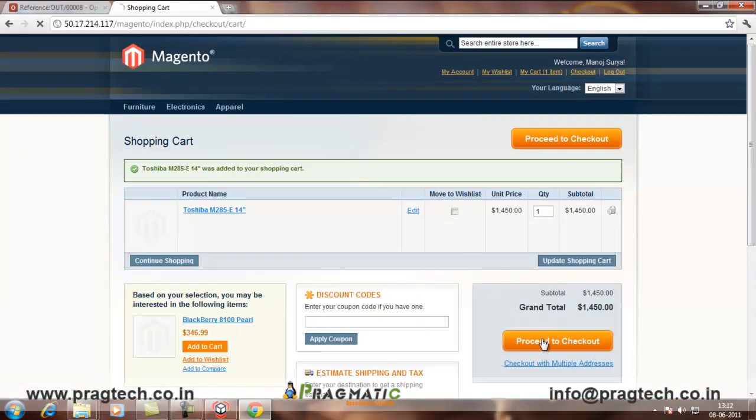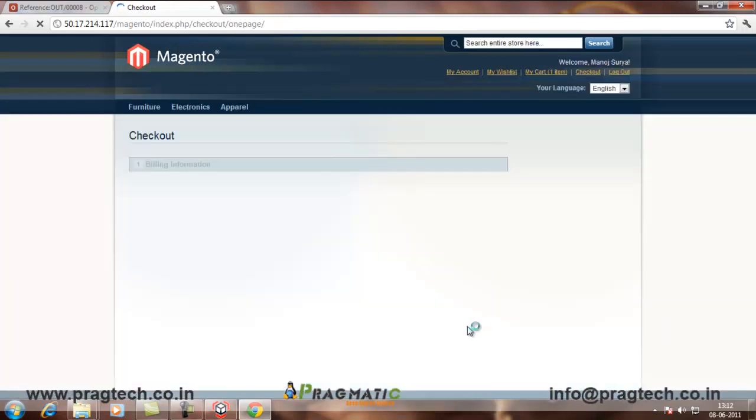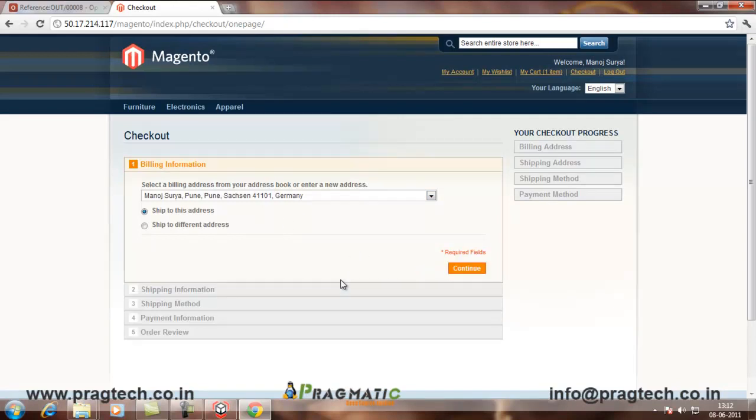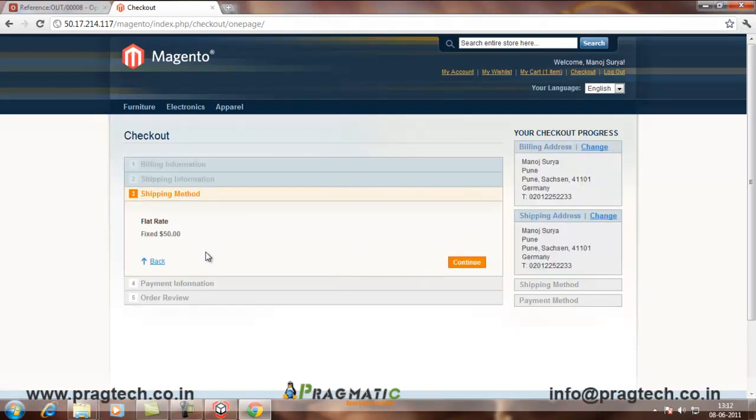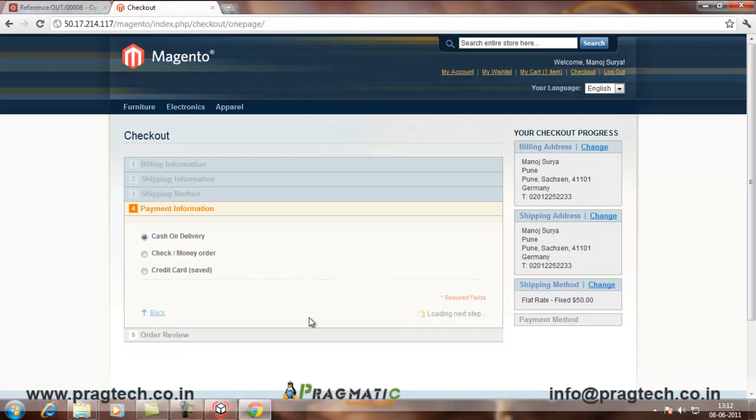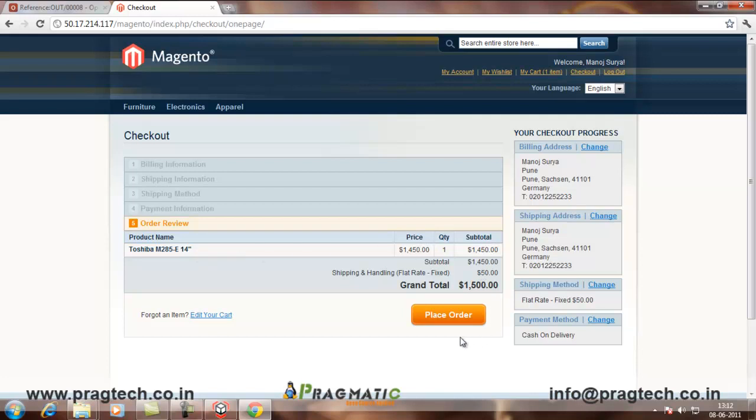This is the product there. I proceed to checkout. It asks me if I want to ship this to the same address or a different address. This is the shipping method. The payment information. So, you can see that I have ordered a Toshiba M285E14 and this is my total with the shipping. Now, I place the order.